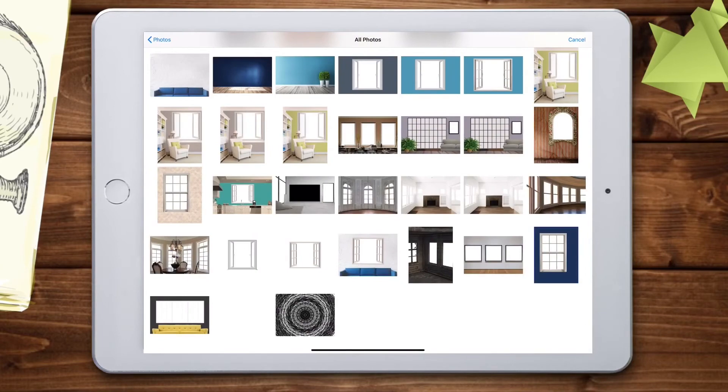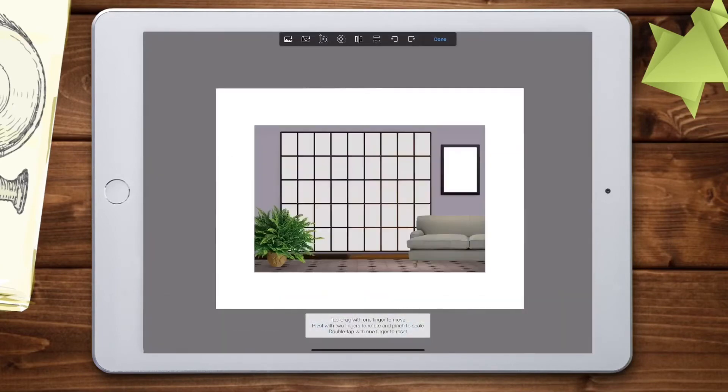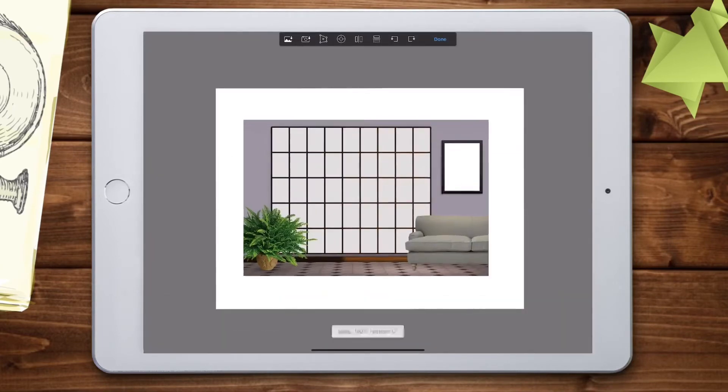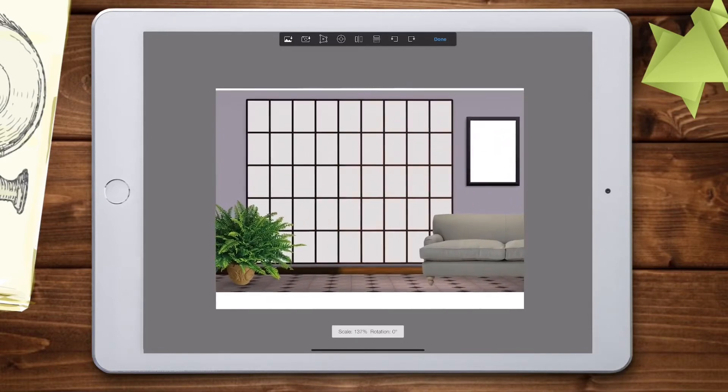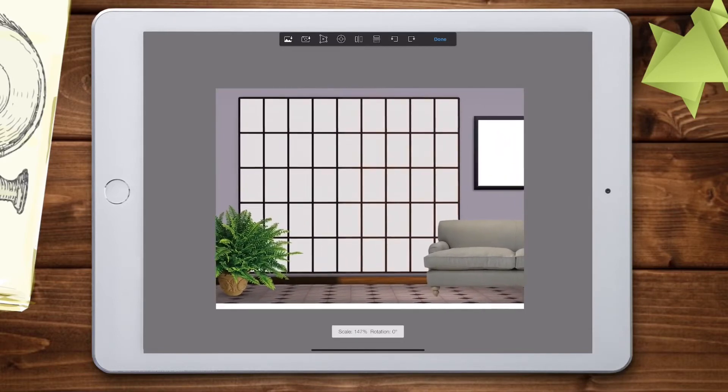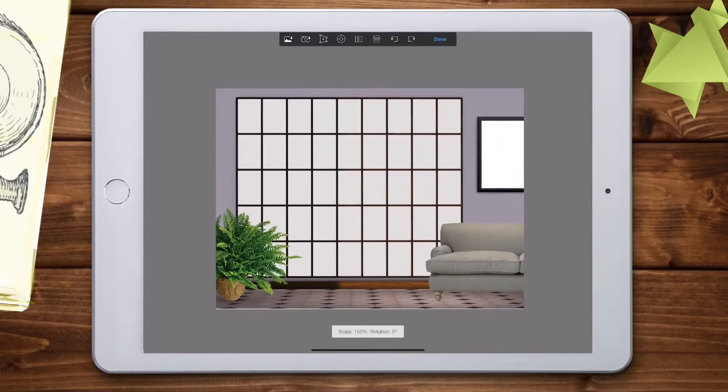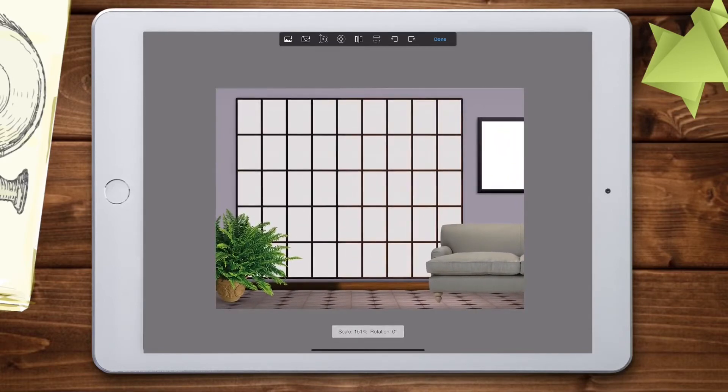First, I'm going to insert my window image that I just downloaded from the assignment. Use my two fingers to stretch it out and fill up the whole paper.